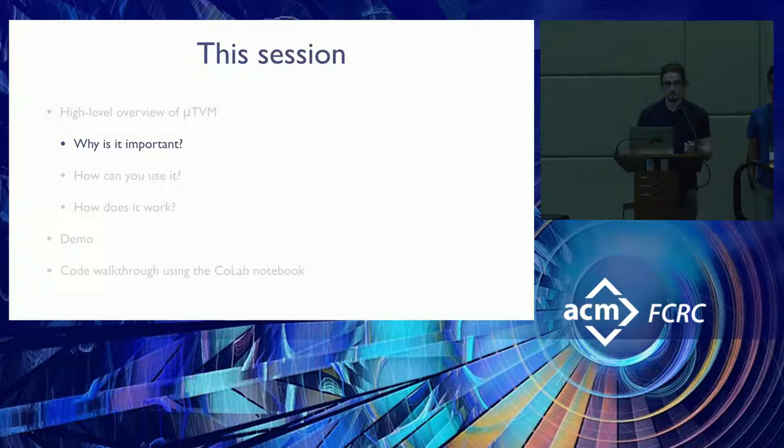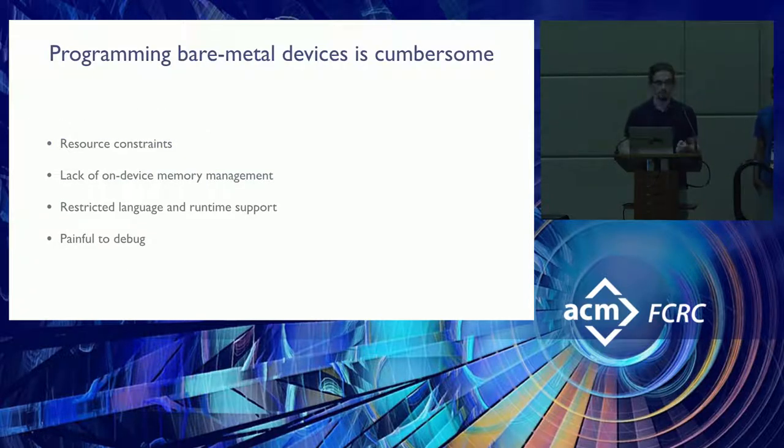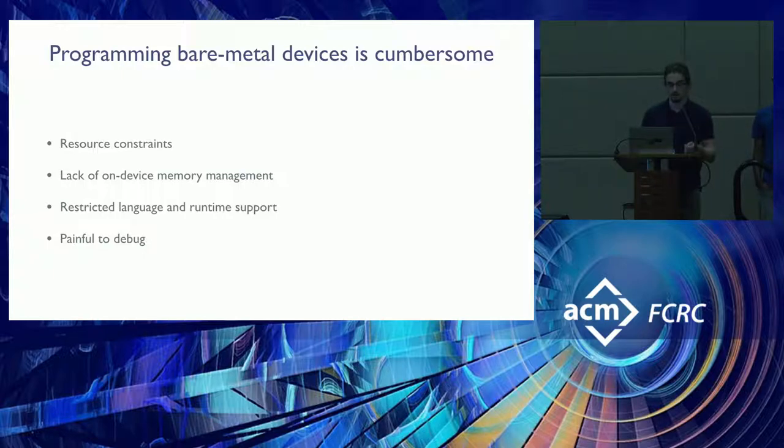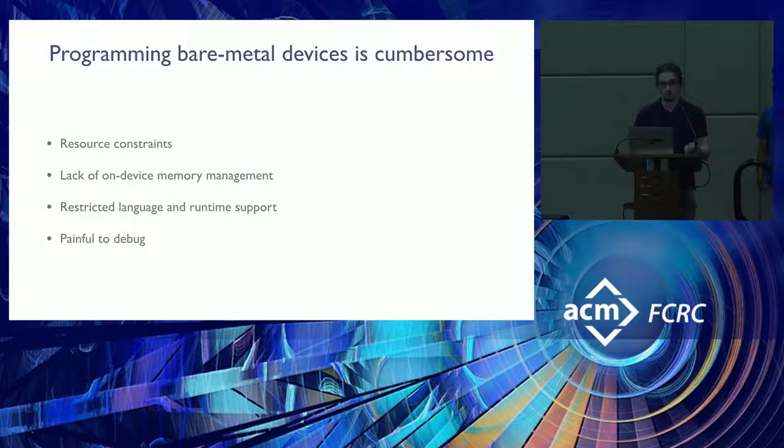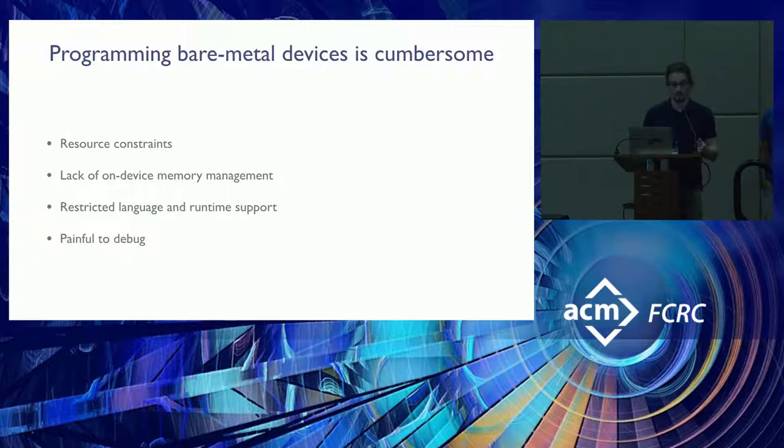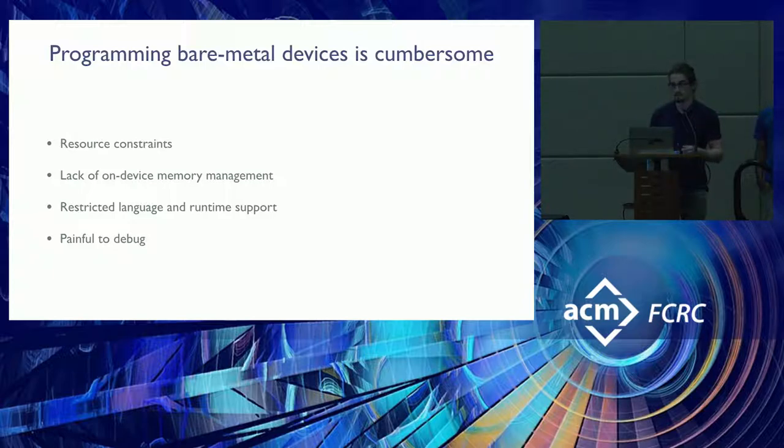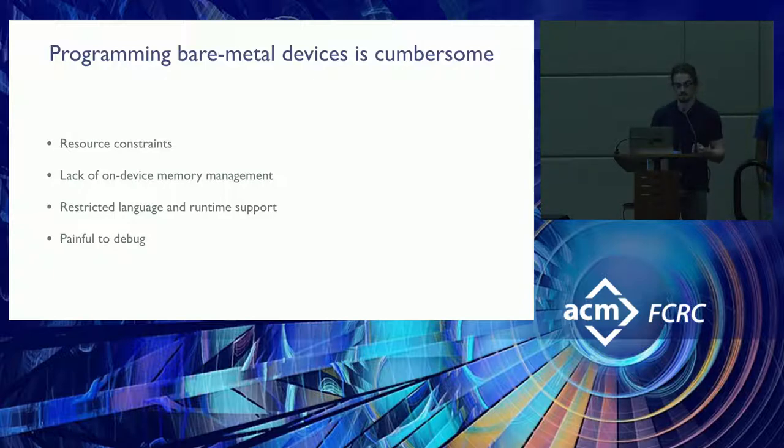So first, why is it important? Programming bare metal devices is very difficult. First off, they're subject to a number of resource constraints. They're usually small so they don't have access to a lot of memory or processing power. So you need to reckon with that fact. Then also, they don't usually have access to common memory management facilities like Malloc because this is usually provided by the operating system.